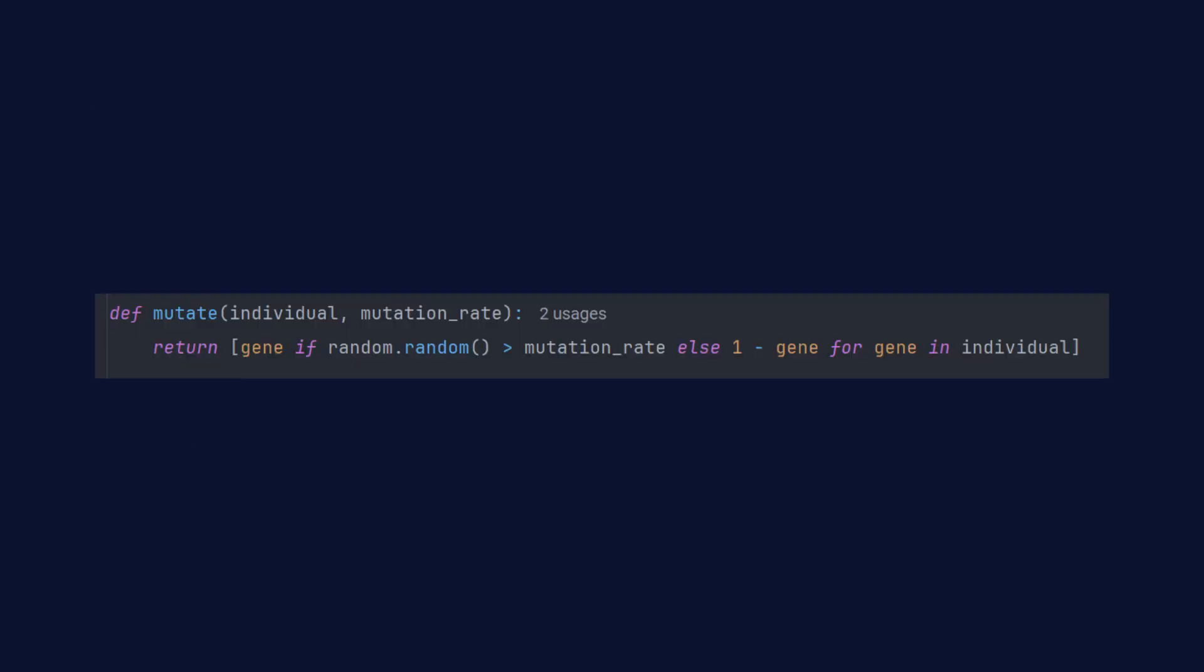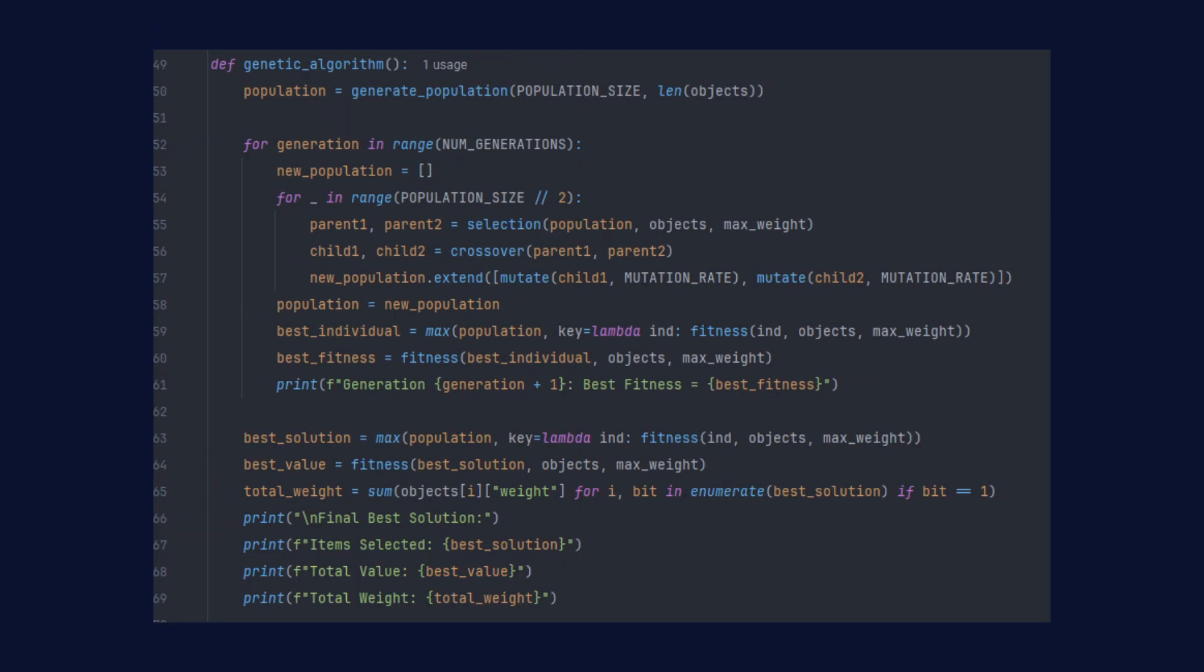To maintain genetic diversity, we introduce mutation by flipping some of the bits in the lists. Remember to be careful with the mutation rate. If it's too high, the algorithm might never find a good solution because the population would be too random. We repeat all the steps mentioned before over multiple generations until we find a satisfactory solution.